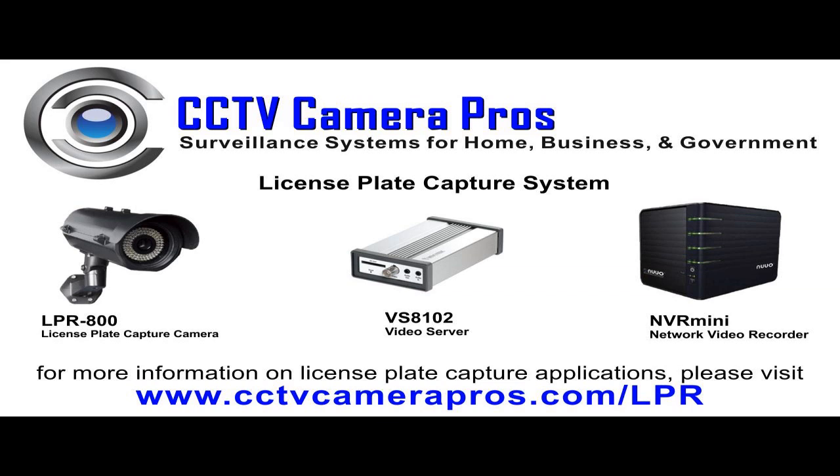Our LPR-800 camera, a Vivotech VS8102 IP video server, and a Nuo NV4080 network video recorder.